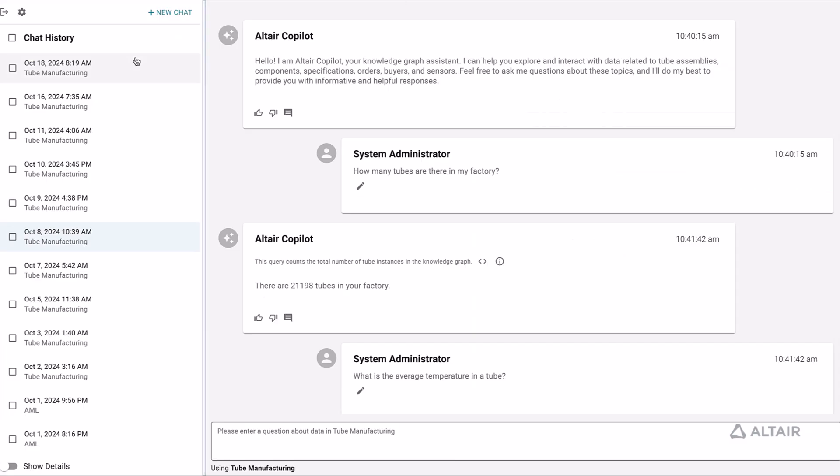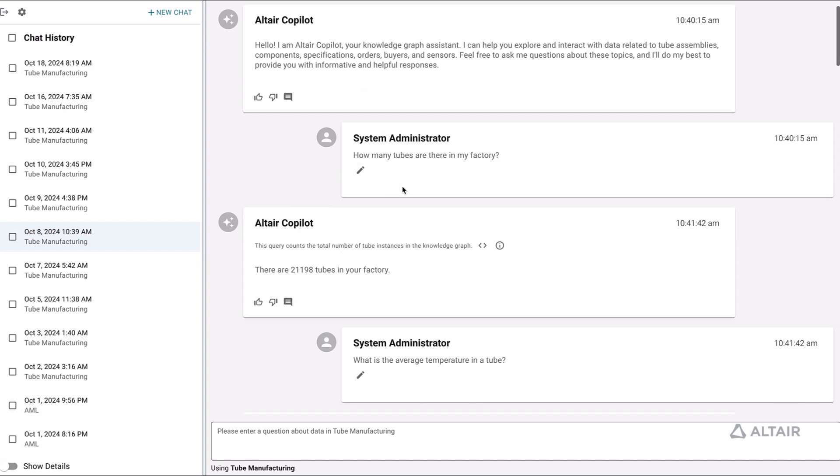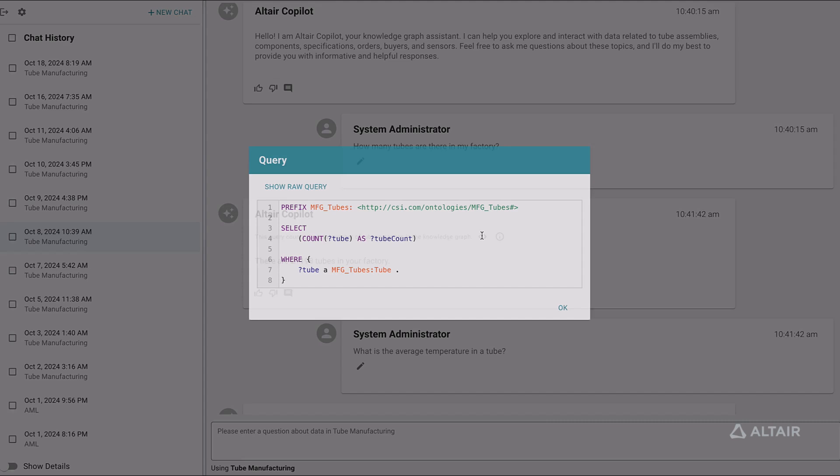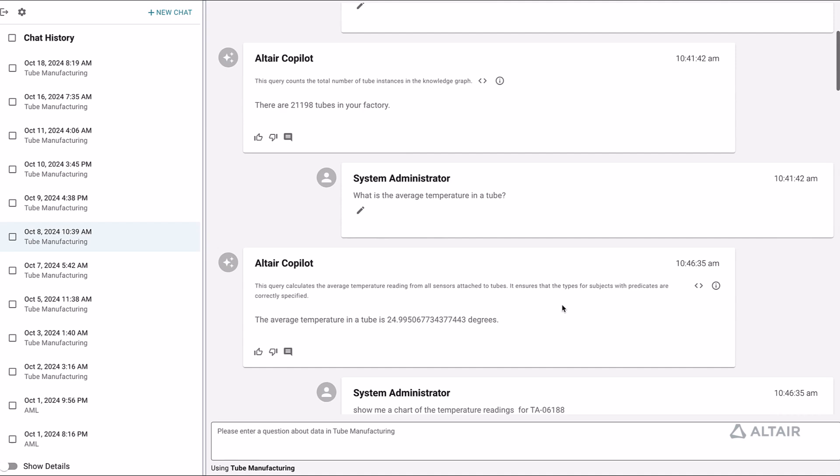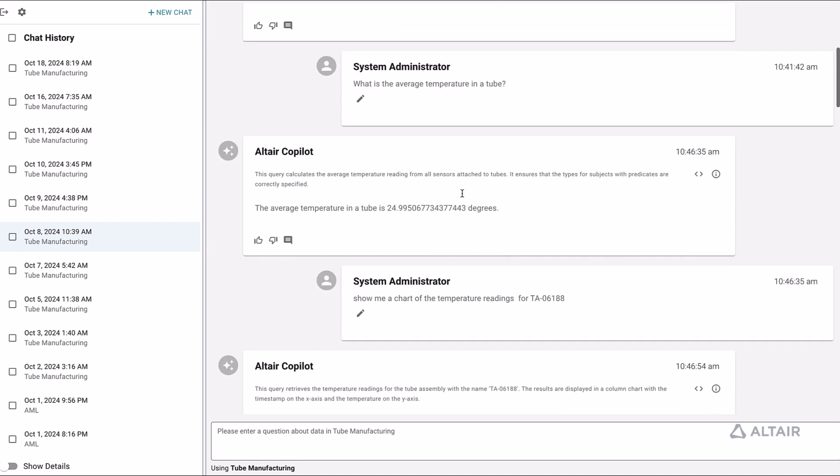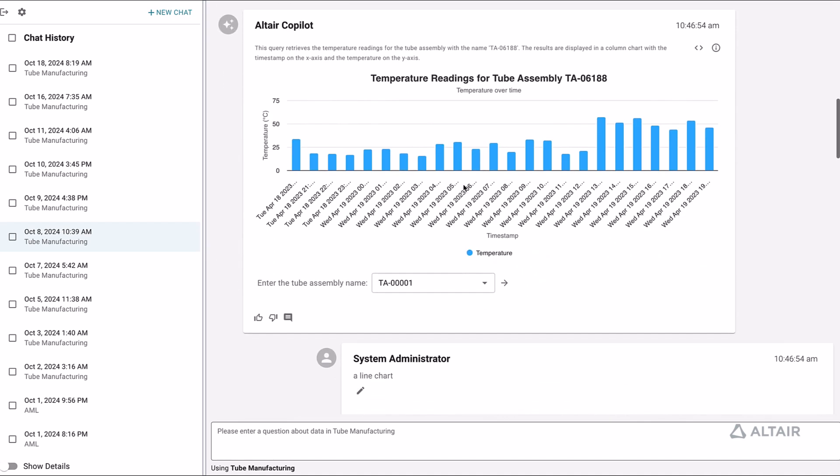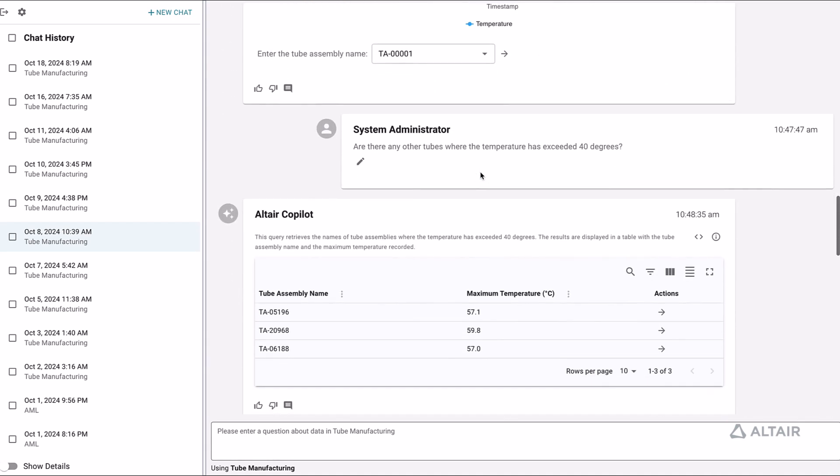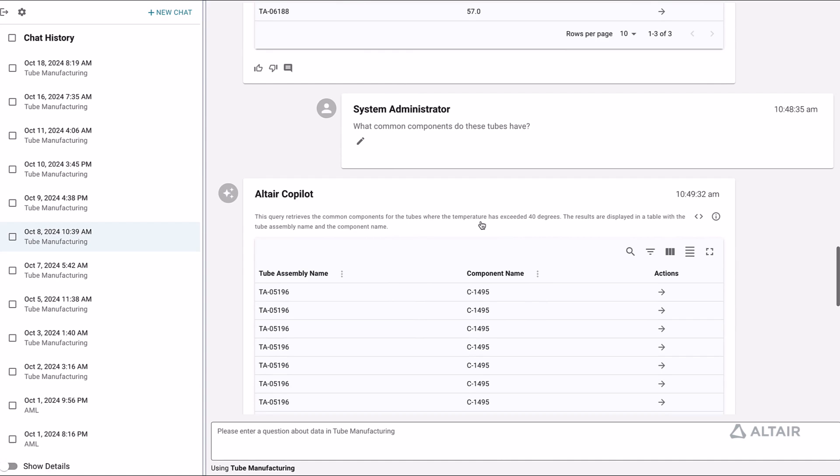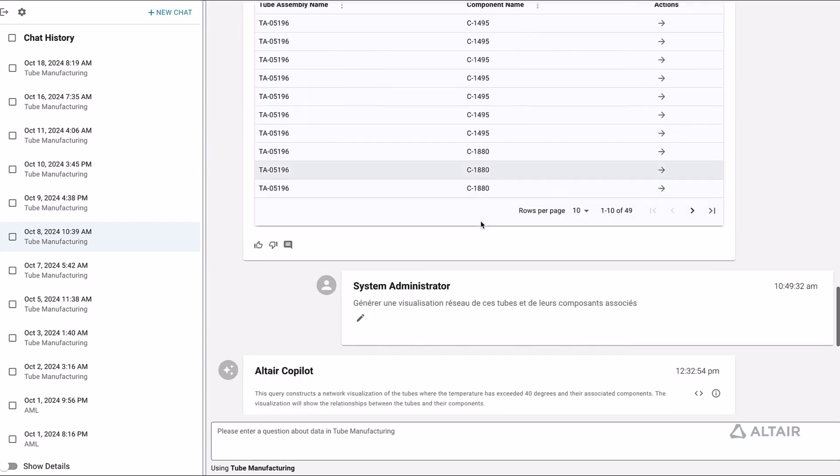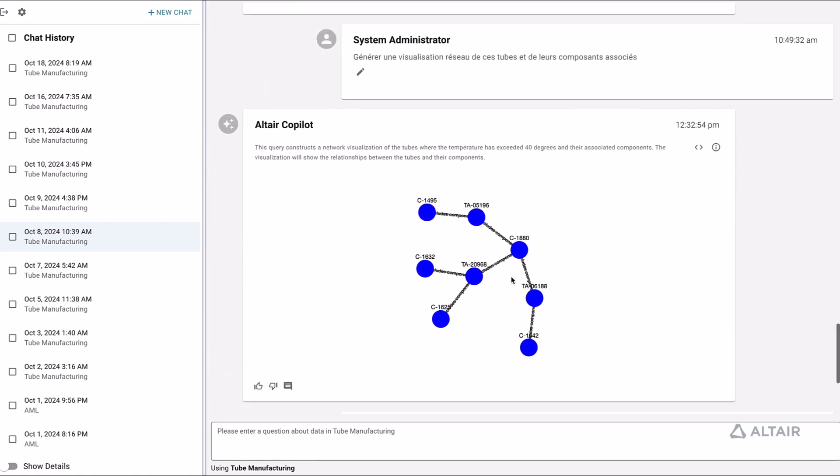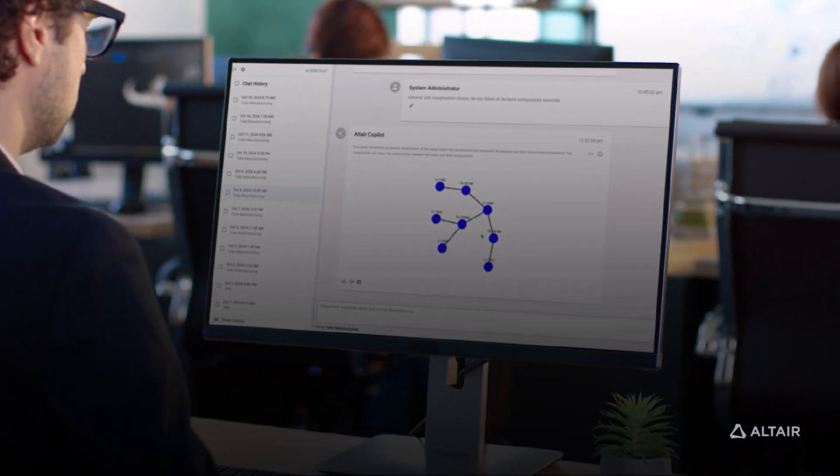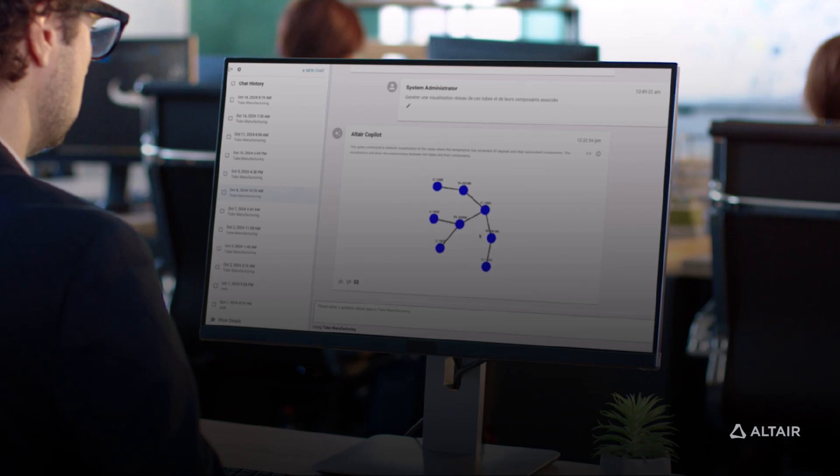Graph Studio also powers Altair Copilot, a Knowledge Graph-based chat application we can use to ask questions and receive answers in natural language. Copilot translates each question into a query. If we like, we can examine the details for each query. Copilot can also generate charts and tables to provide us with a clear understanding of trends, outliers, patterns, and so on, and help us understand how the data is connected within the knowledge graph.